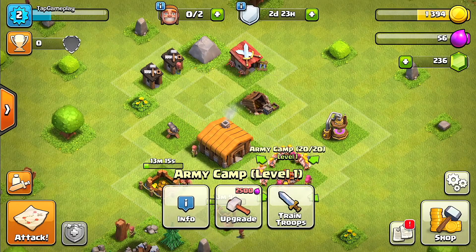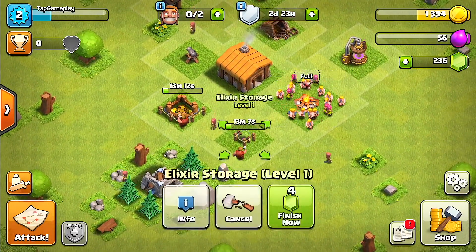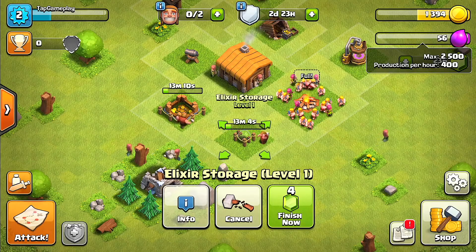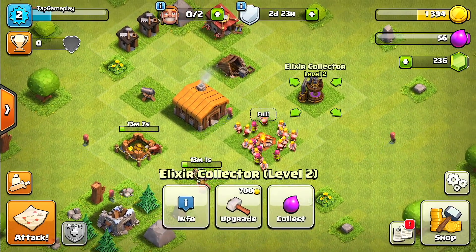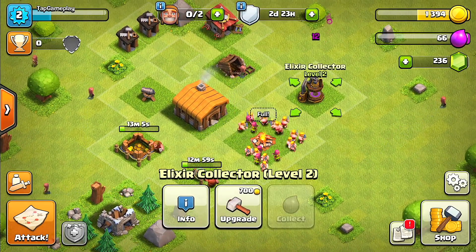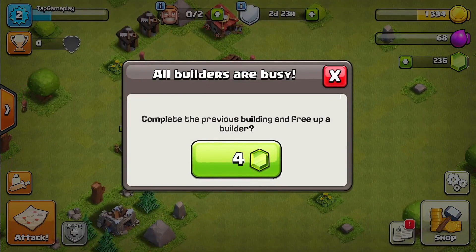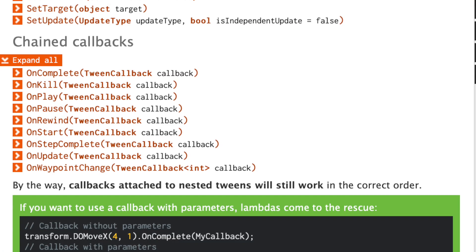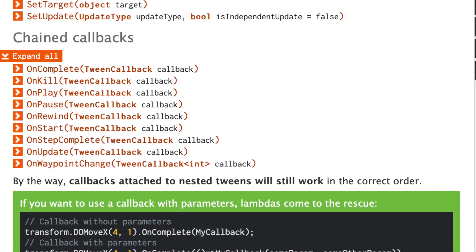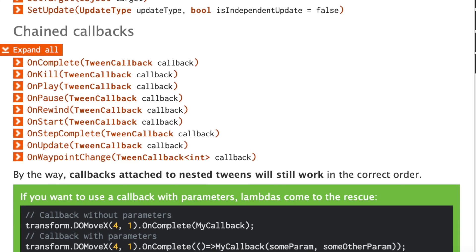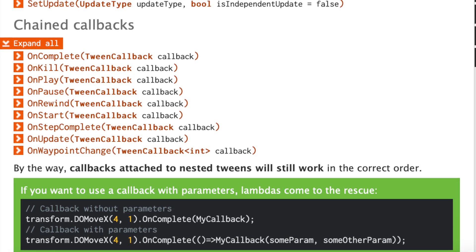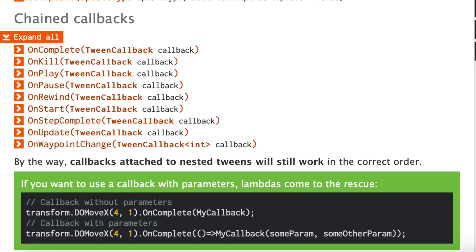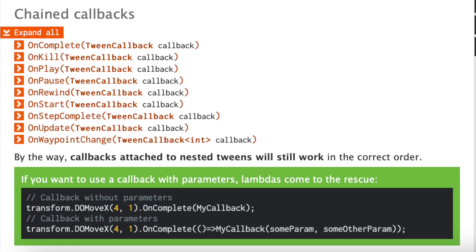When you start adding tweens into your game, you're going to need to chain animations or events together. For example, I want this to become available only after this animation is complete. DOTween lets us do just that with their callbacks. I'm going to be showing here the callback OnComplete, but make sure you check out their documentation to see all of the other ones available.